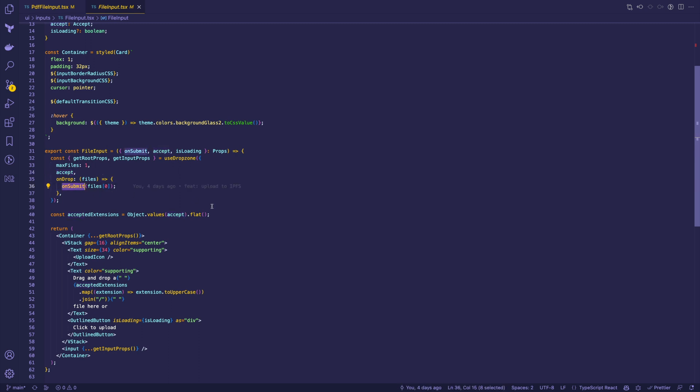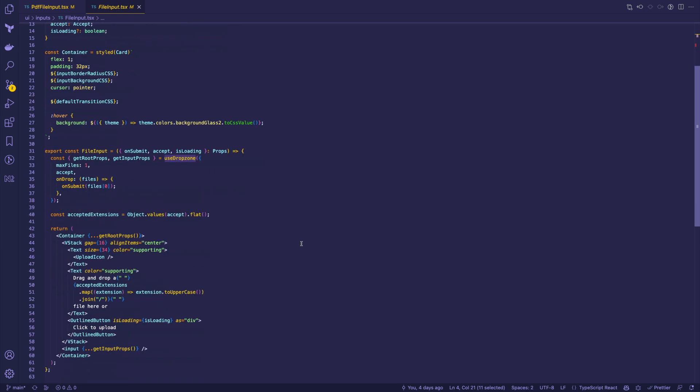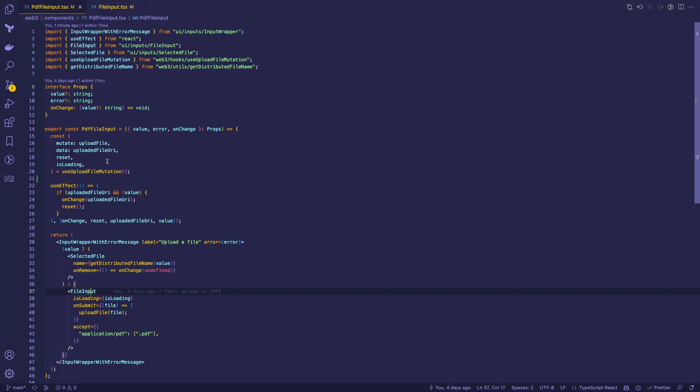To allow dropping files into area input we leverage the useDropZone hook from the ReactDropZone library and pass the getRootProps to the container and getInputProps to invisible input element. Once the user has selected a file,